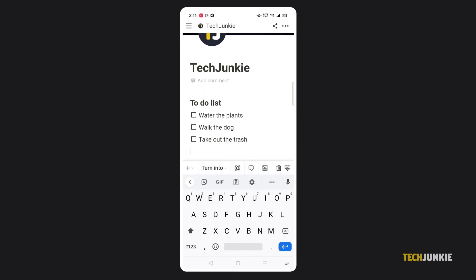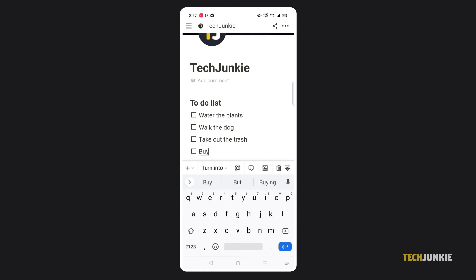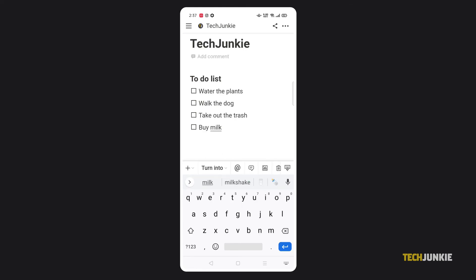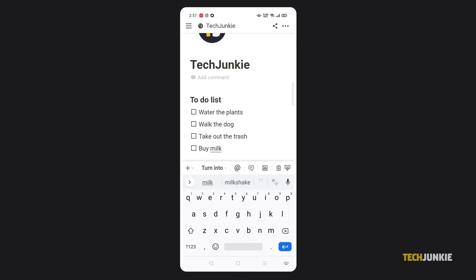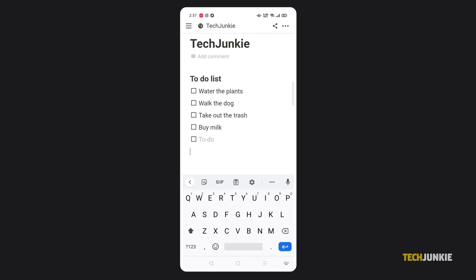If you want to add a new item to the list in the future, place your cursor at the end of the last line of your to-do list, then tap enter twice. On the other hand, you can just leave a blank task by tapping on another line rather than tapping enter a second time.